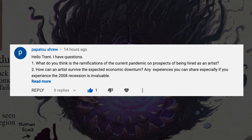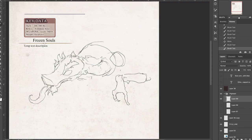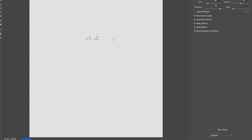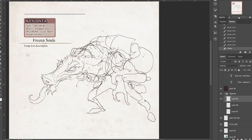This question comes from Papato Shrew: What do you think of the ramifications of the current pandemic on prospects of being hired as an artist? And the second part, how can an artist survive in the expected economic downturn?